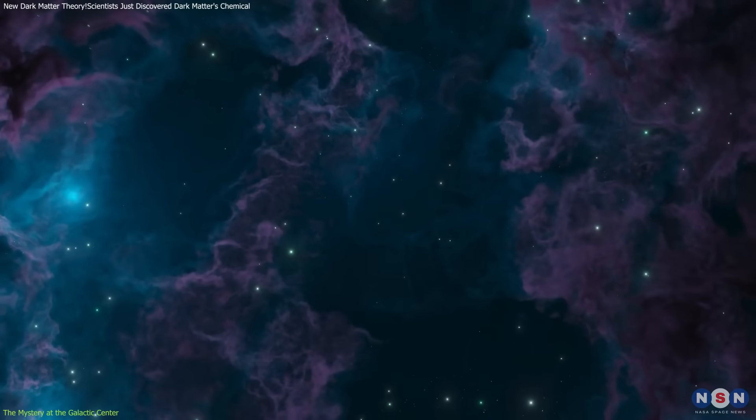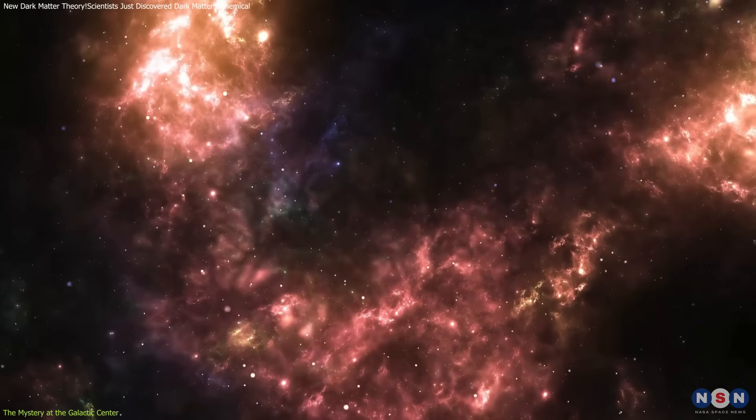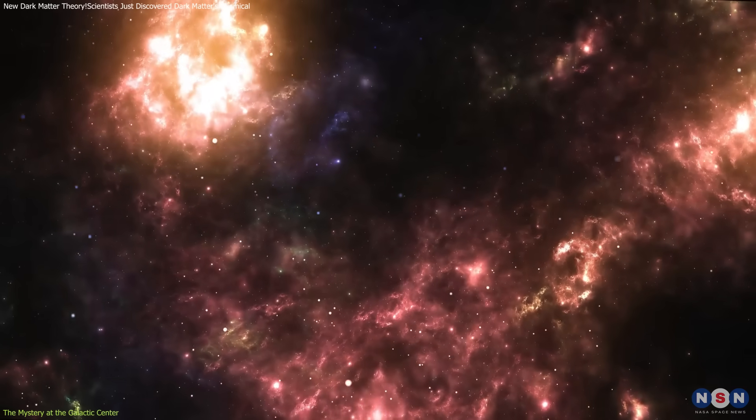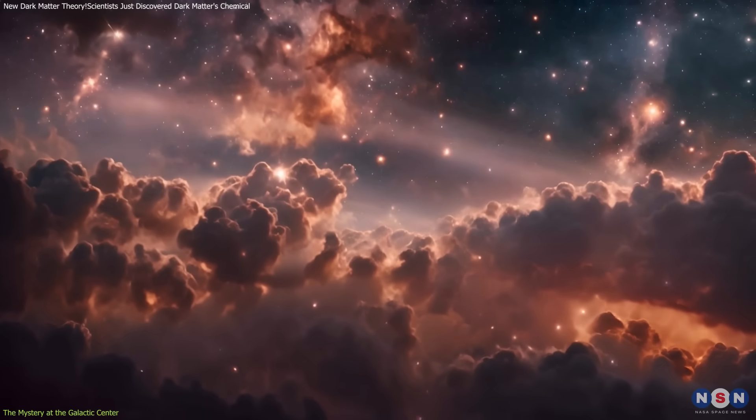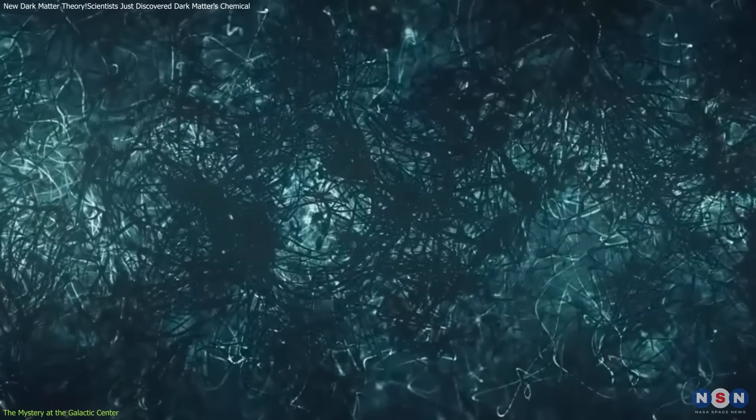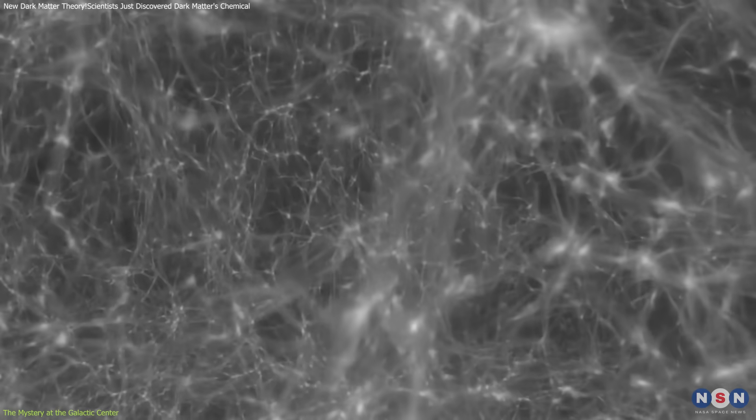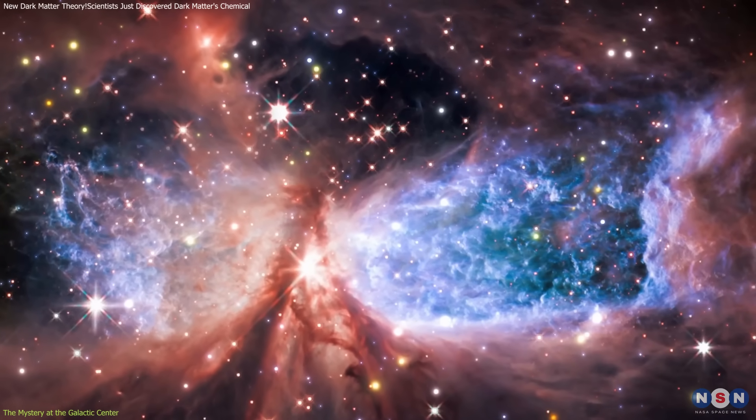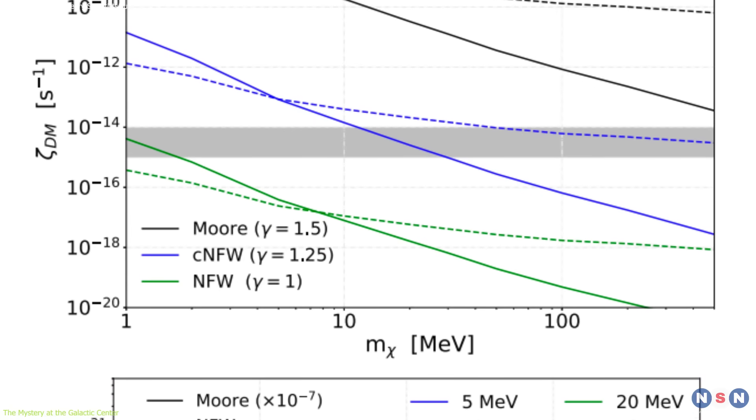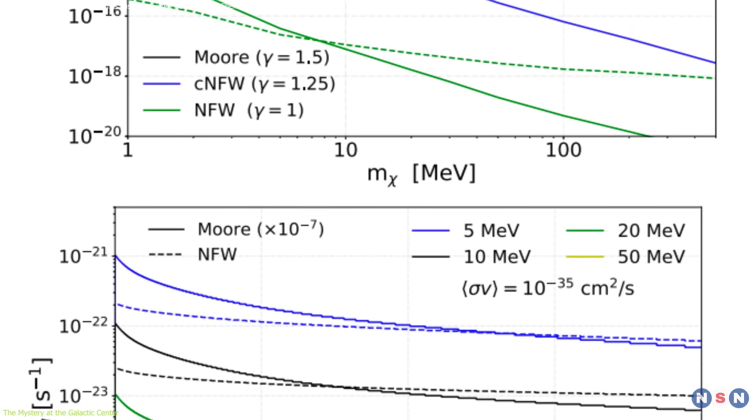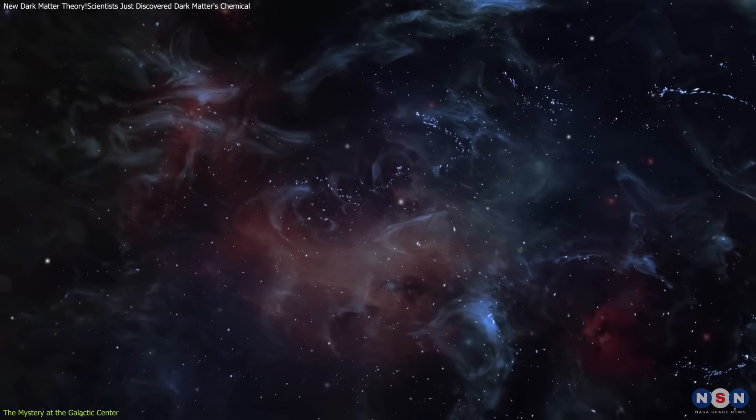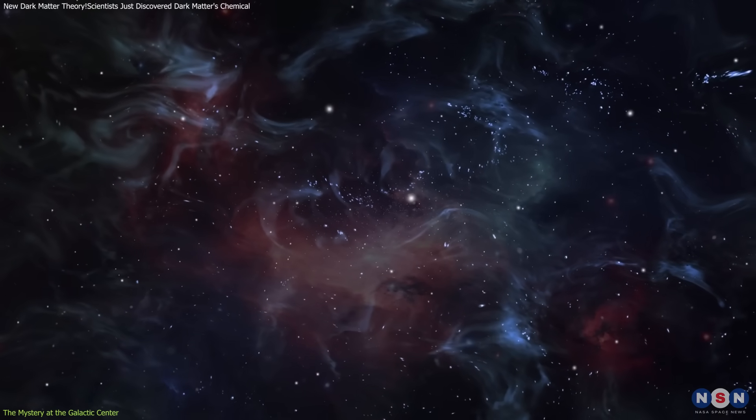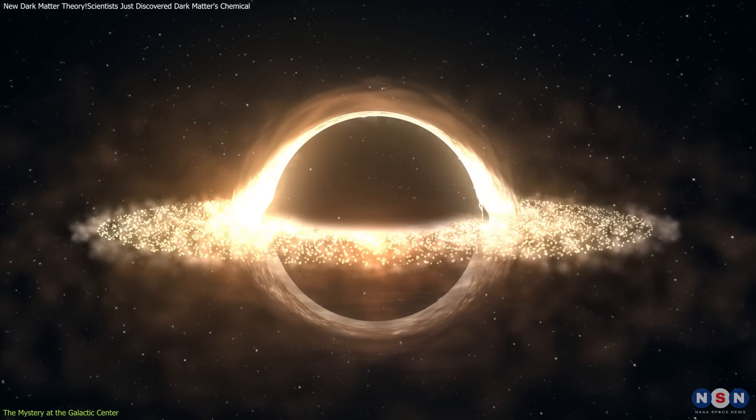This anomaly led researchers to consider an unconventional hypothesis. What if dark matter itself was responsible for this excess ionization? The CMZ is precisely where dark matter is expected to be most concentrated. If dark matter interacts with ordinary matter in ways beyond gravity, potentially through subtle particle interactions, it could be influencing the ionization state of the interstellar medium. To test this idea, Balaji's team meticulously analyzed ionization rates, spatial distributions, and energy profiles. Their findings revealed a pattern that closely aligned with dark matter density, rather than with known stellar processes, supernovae, or black hole activity.